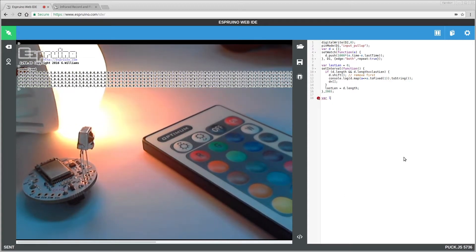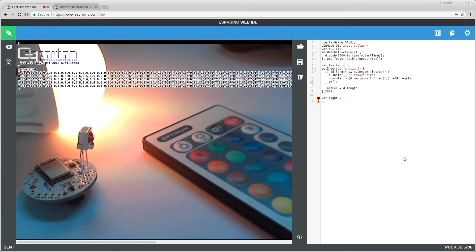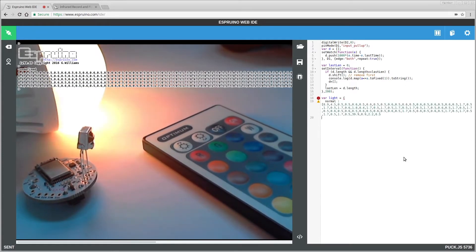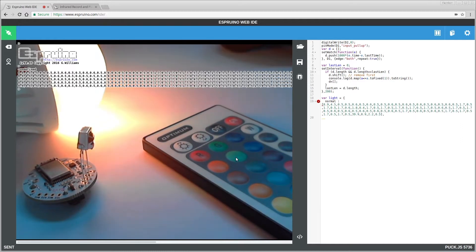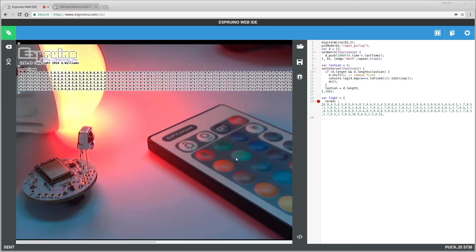So we'll say var light, and then we do normal, we'll make that, and we'll say if it's too hot we want to make it bright red, which is that one, pull that out.